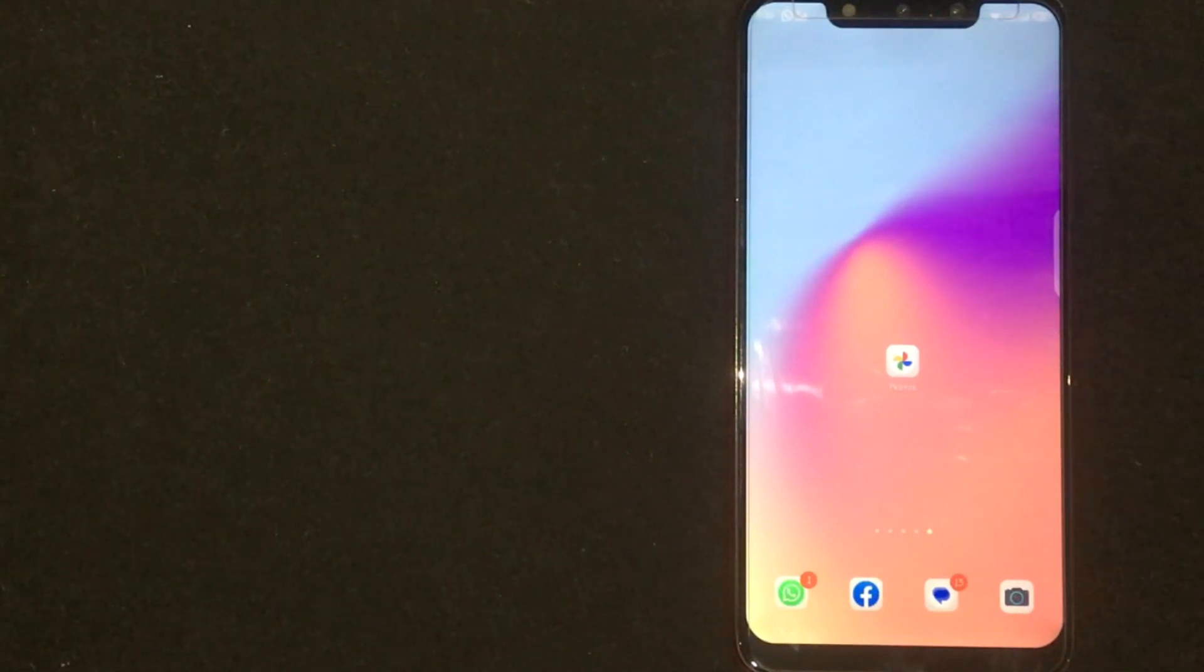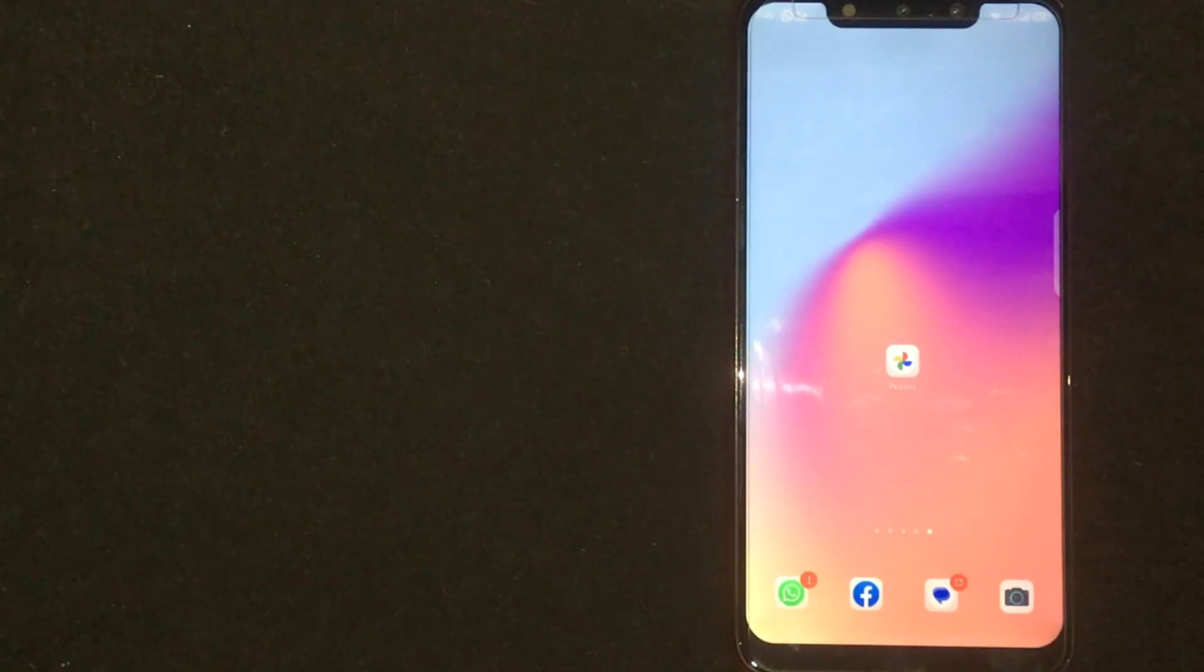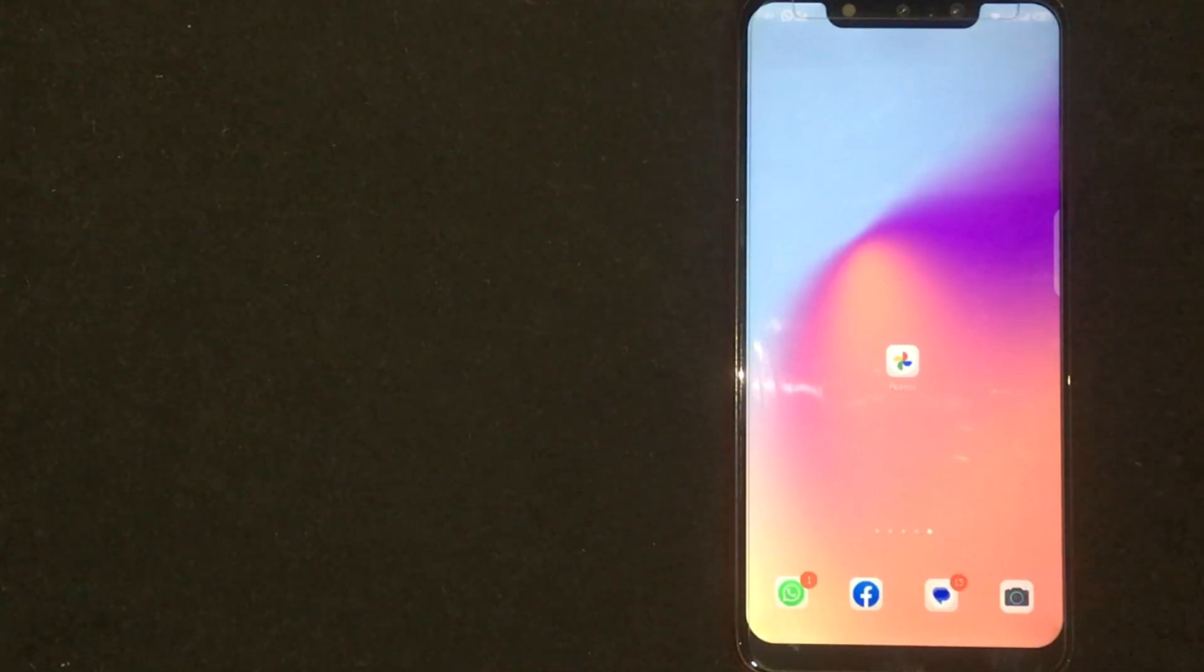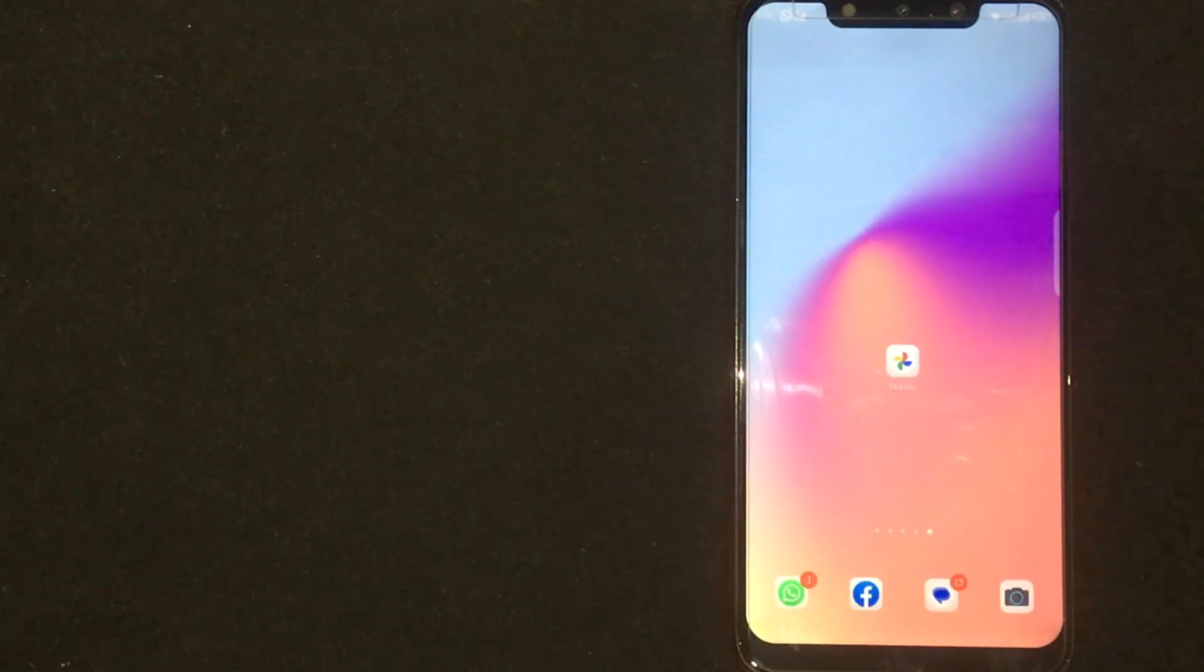So today I am going to show you how to delete a complete folder in Google Photos. Check video description and I will try to leave the written instructions.